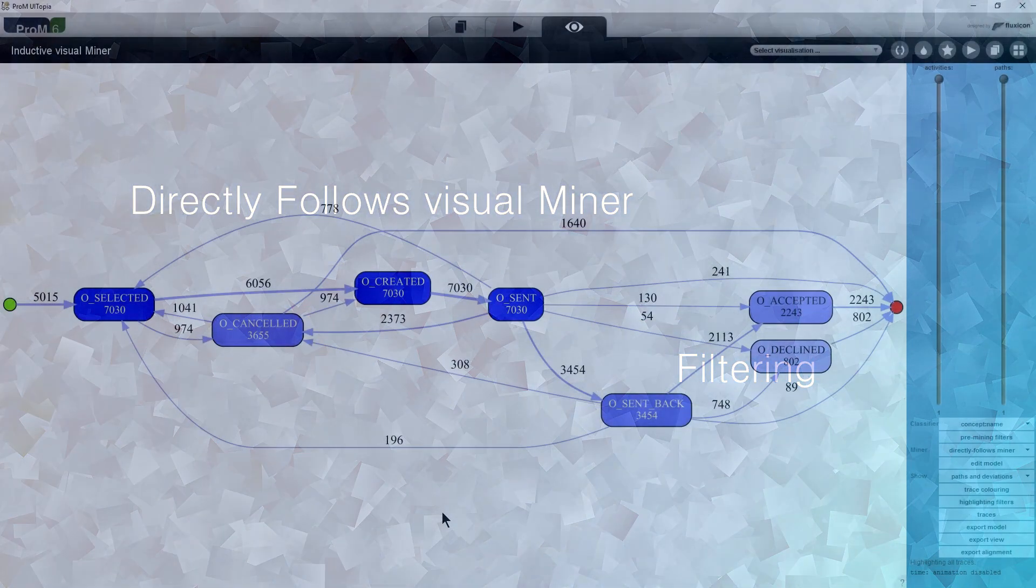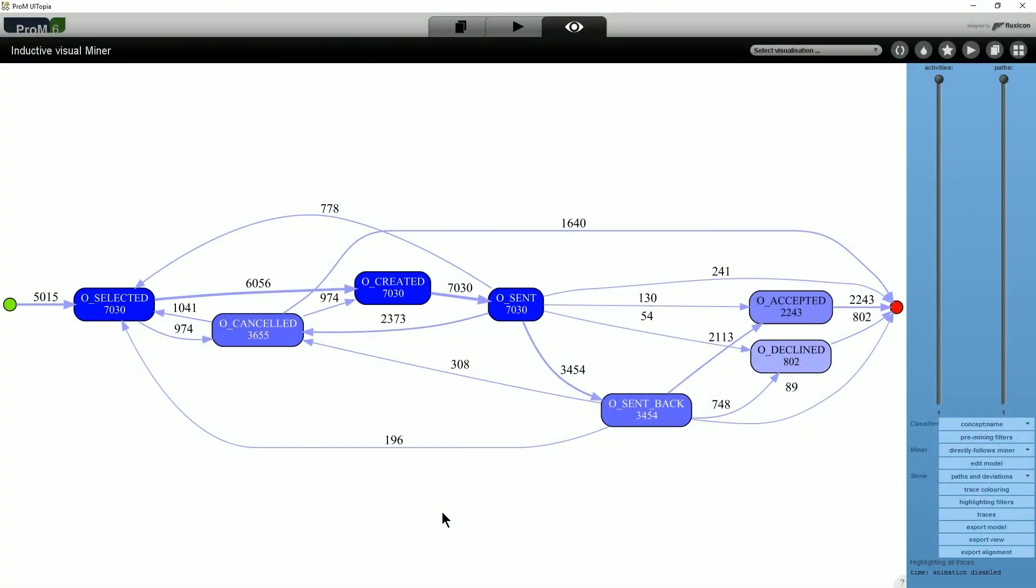To dive deeper into parts of the event log, we now show some of the filtering options of the Directly Follows Visual Miner. First of all, let's look at a simple compliance question: whether traces can be both accepted and declined.